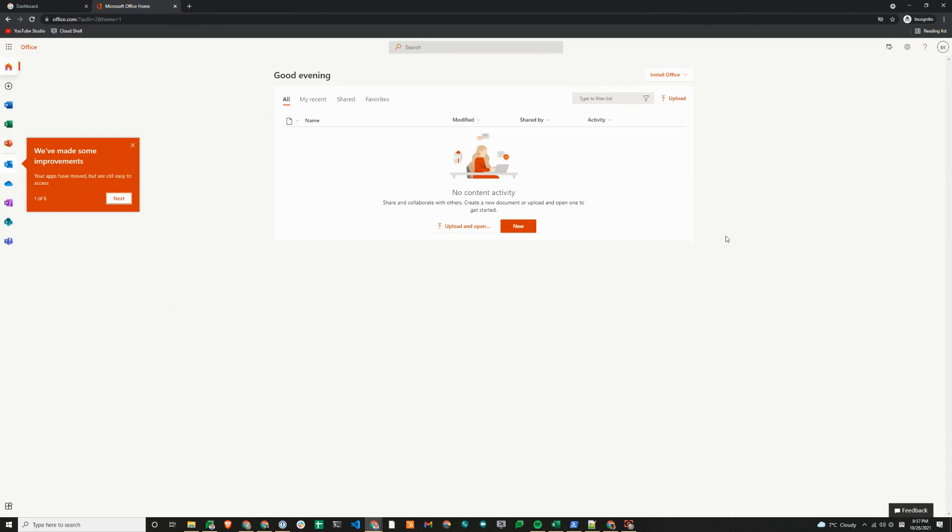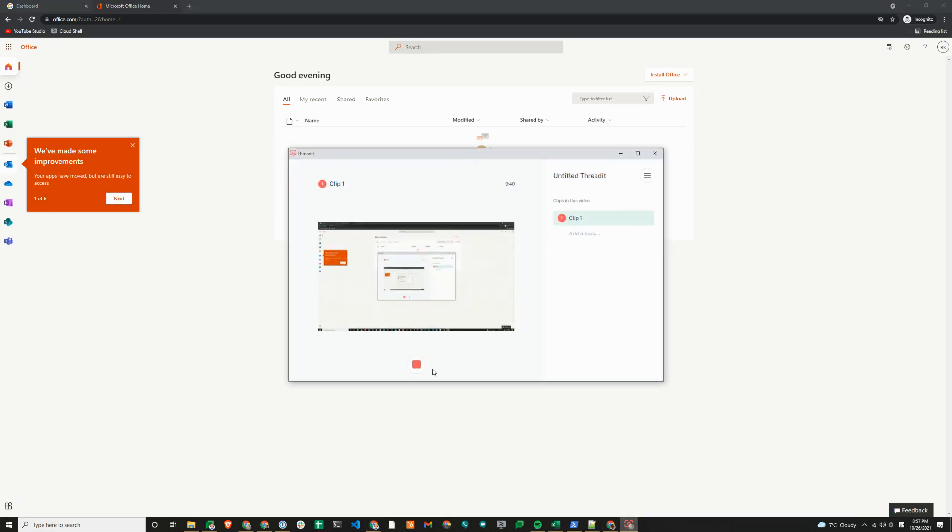Now I'm signed in. That was it for setting up single sign-on using Google as the identity provider for Microsoft 365. If you found this video helpful, please subscribe to our channel at workspaceadmins.org. If you have any questions, please leave us comments and we'll be happy to answer them. Thanks, bye.